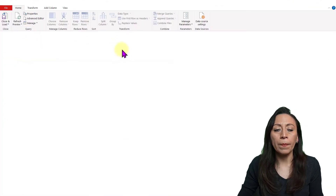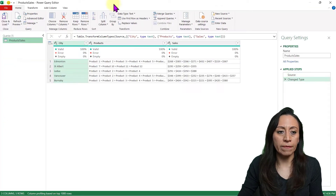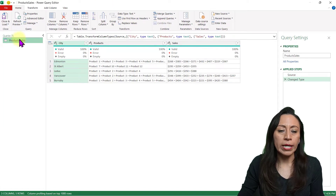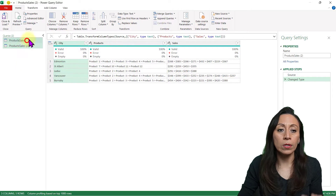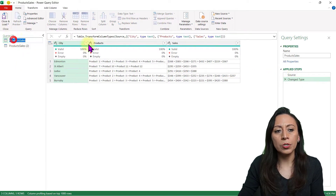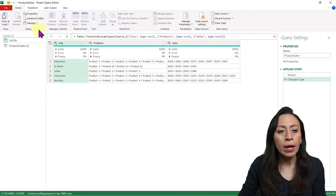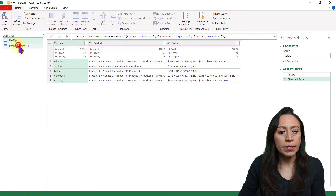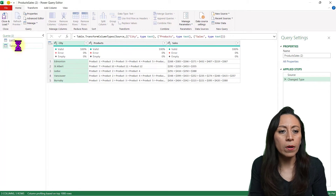The Power Query editor will open. I'm using Microsoft 365. Here we have our query. I'm going to right-click and duplicate. We are going to look at the same example using two techniques. Let's go to our product sales. I'm going to rename this as list zip. The second one will be called table from columns.